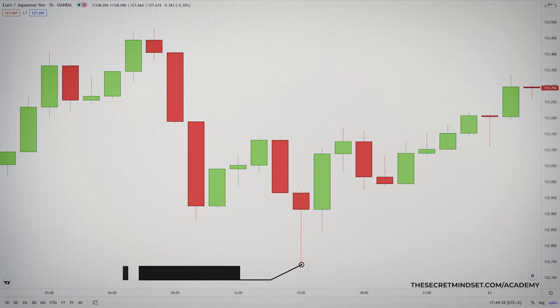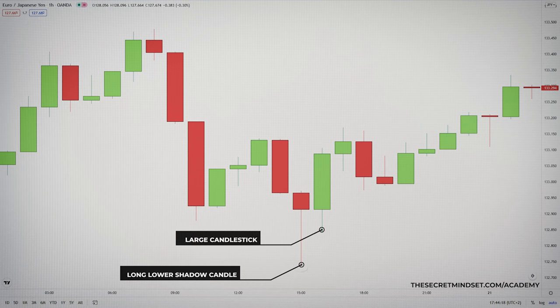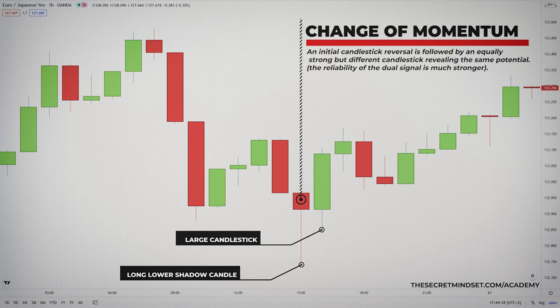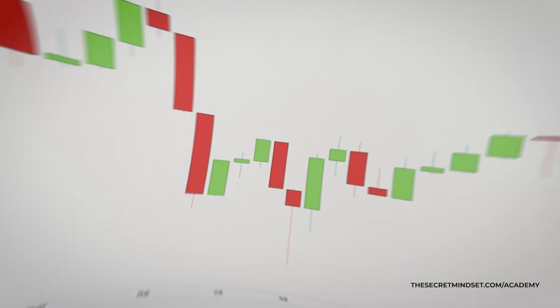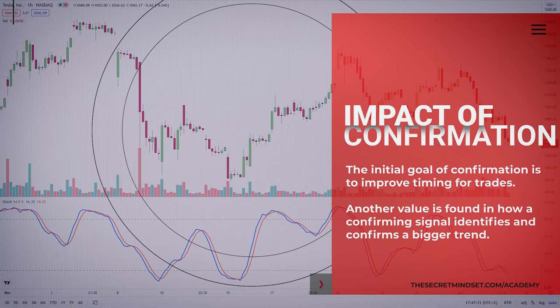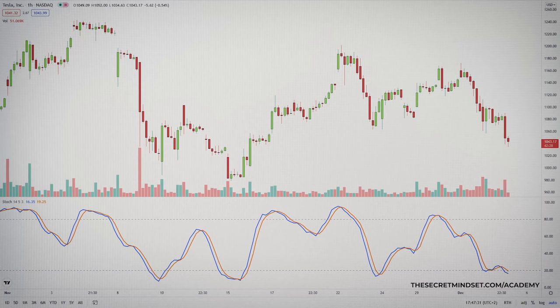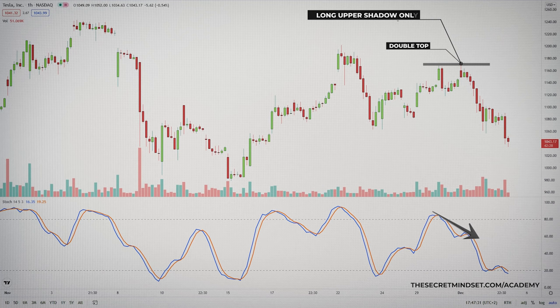A confirming indicator may also consist of a second sign of the same type. For example, an initial candlestick reversal may be followed by an equally strong but different candlestick revealing the same potential. When this occurs, the reliability of the dual signal is much stronger. So, the initial goal of confirmation is to improve timing for trades. Another value is found in how a confirming indicator identifies and confirms a bigger trend. A price trend may last only a few sessions or extend for weeks or even months. In my own trading, I rely on confirmation from moving averages, volume trends, and divergences.